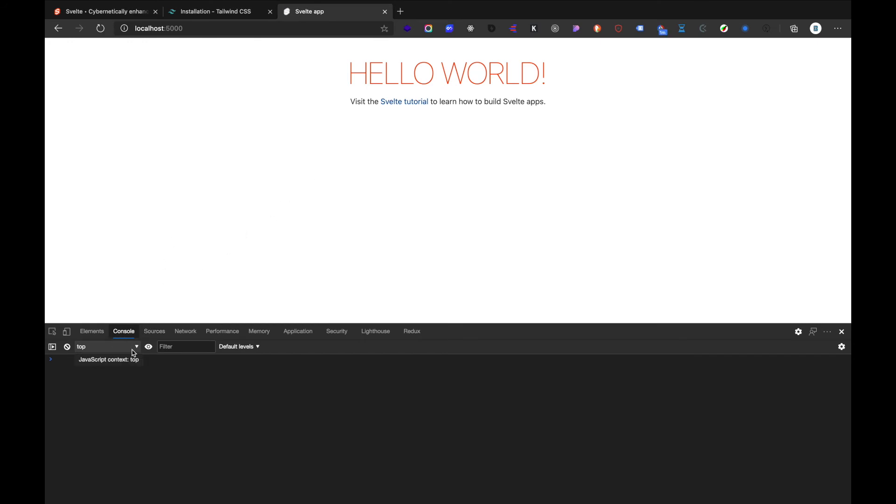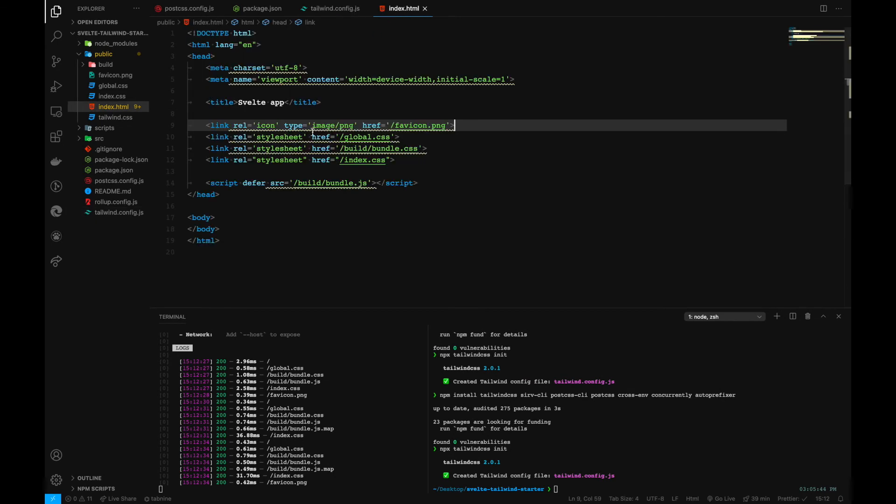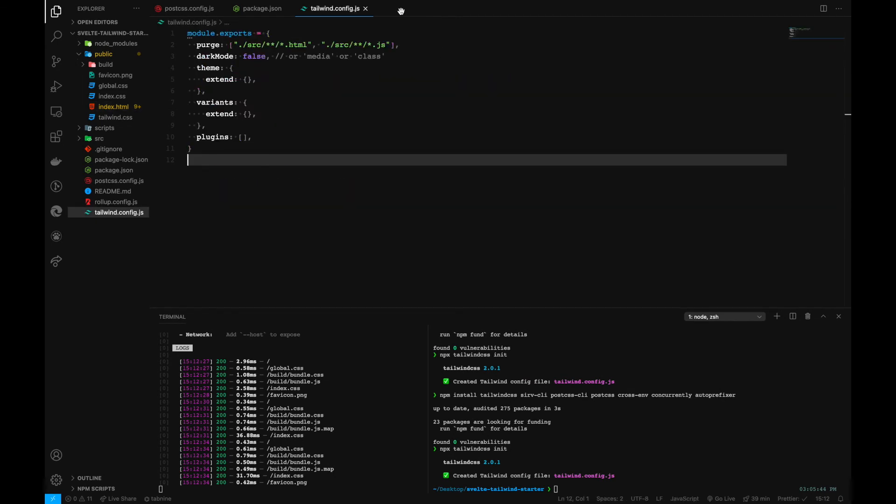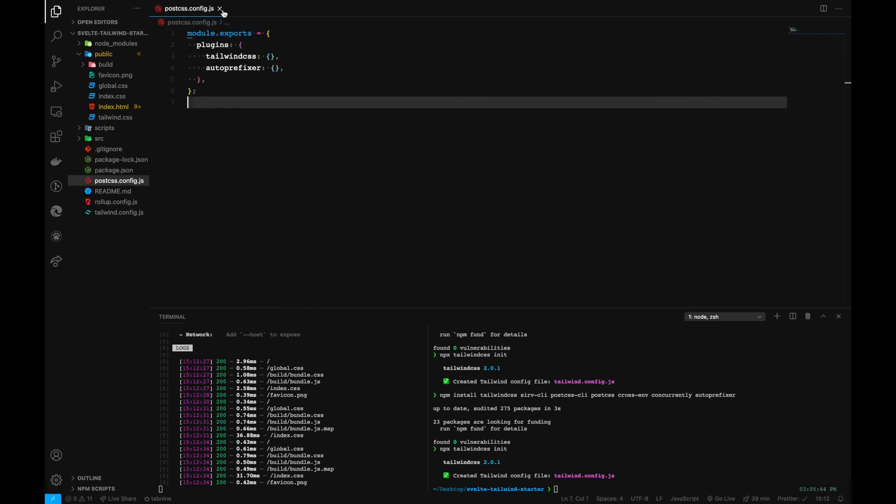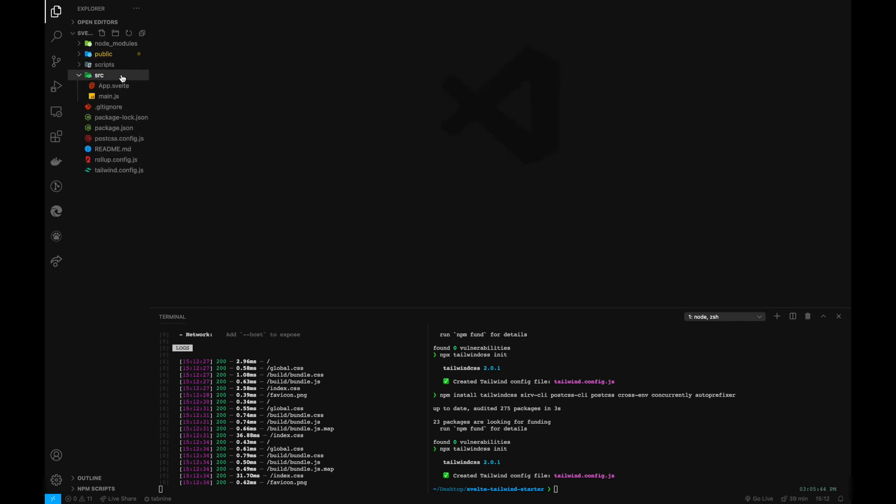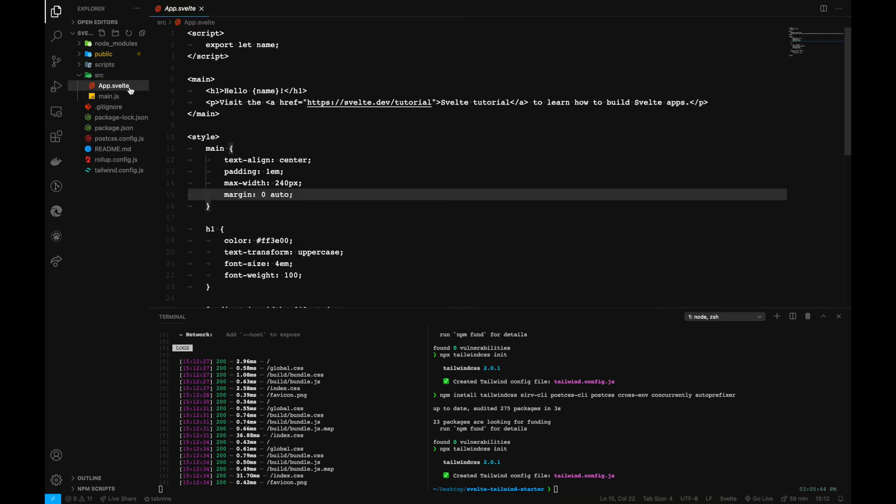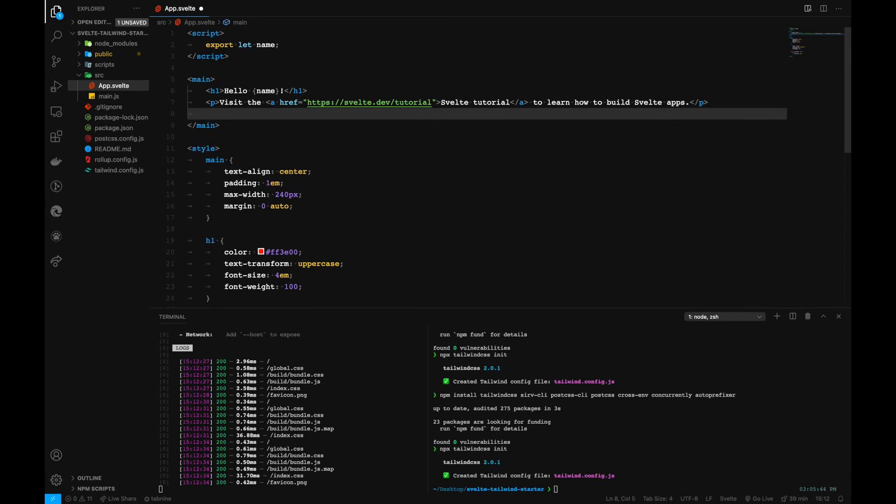So now let's test it out. Is our Tailwind working fine? For that we can go to our src file and go inside here.